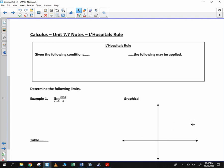All right, calculus. One of my actually favorite lessons of the year, something called L'Hopital's Rule.